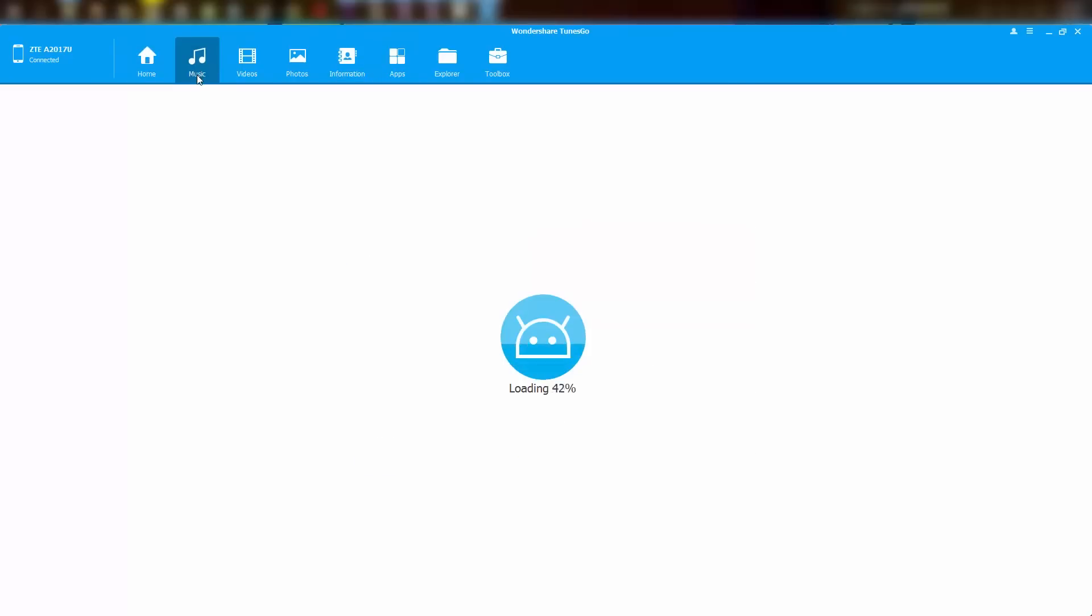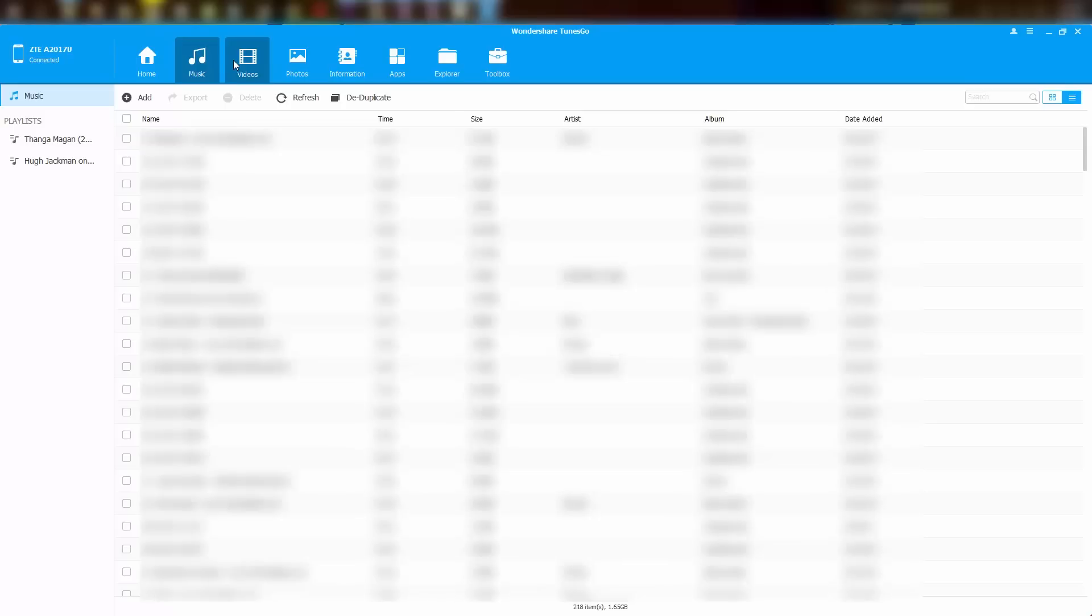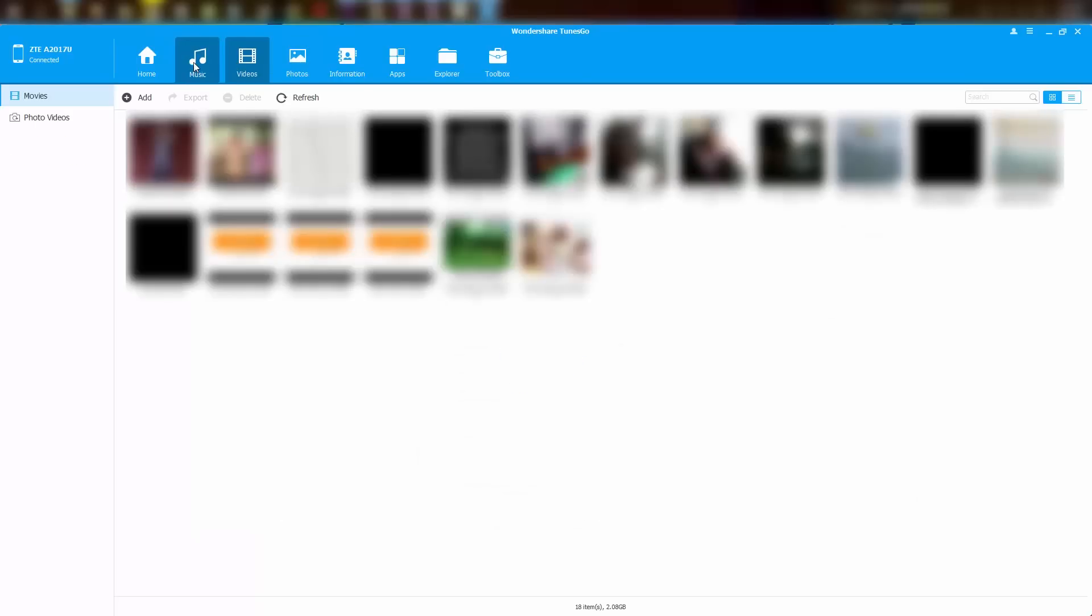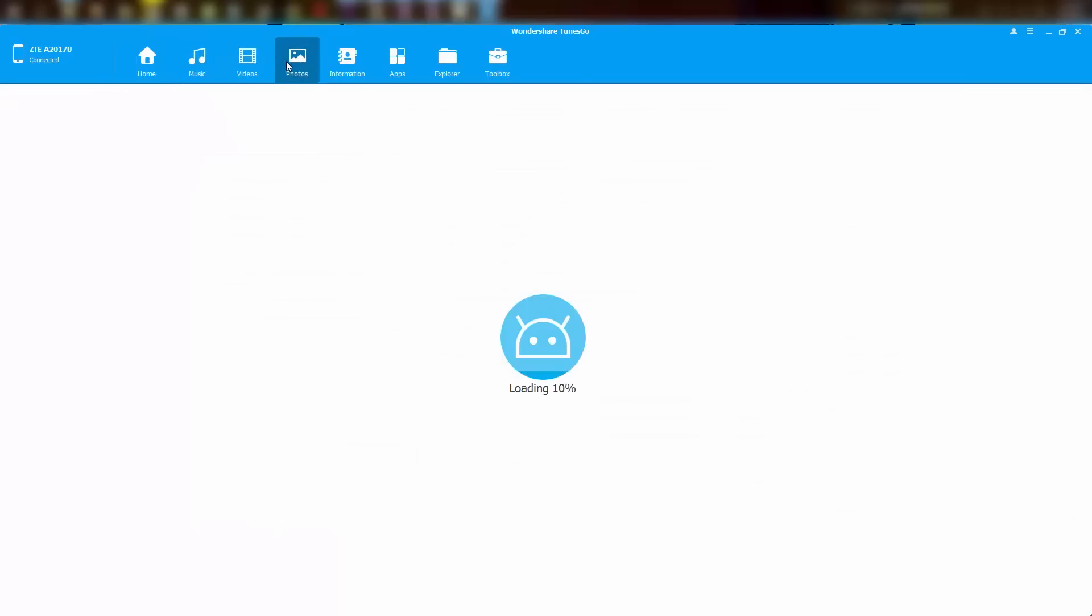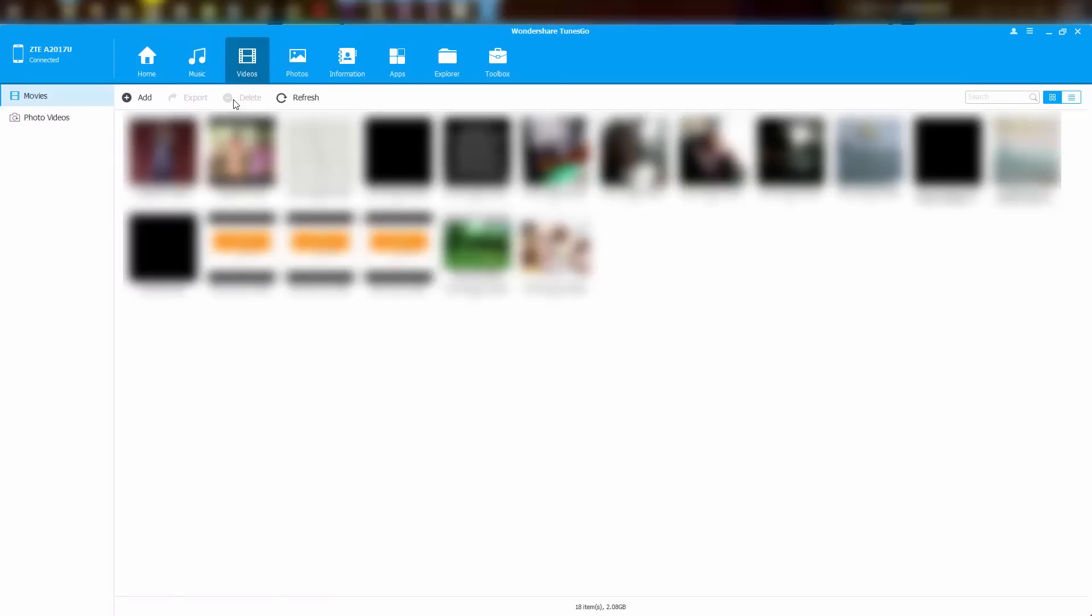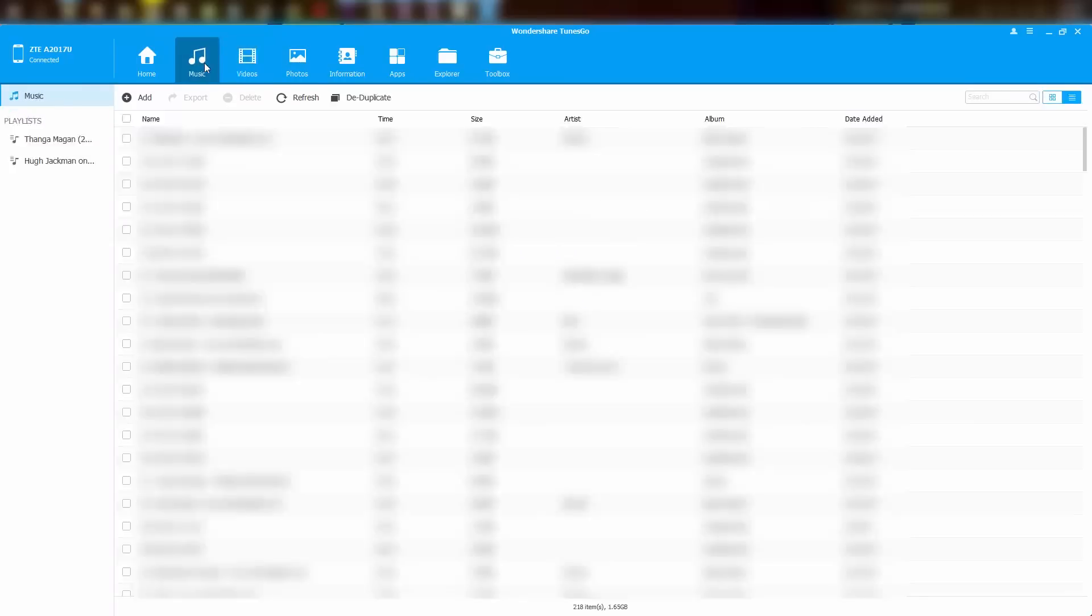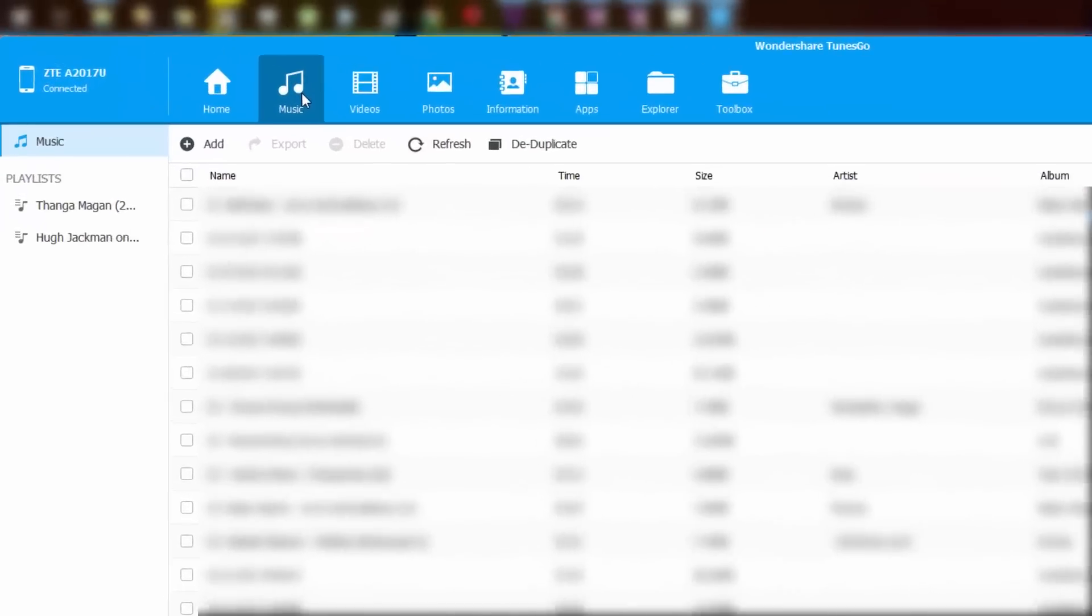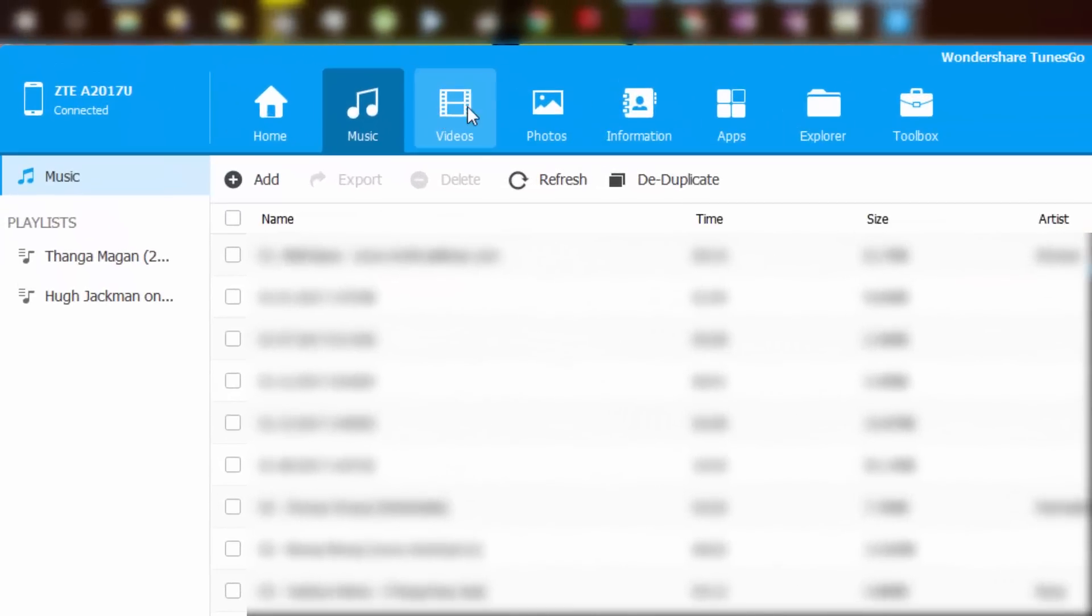So let's have a quick look at them. From music, photos and videos section, you can manage your library, you can preview them, you can delete files or add new files, and in the music section you can delete duplicate files.